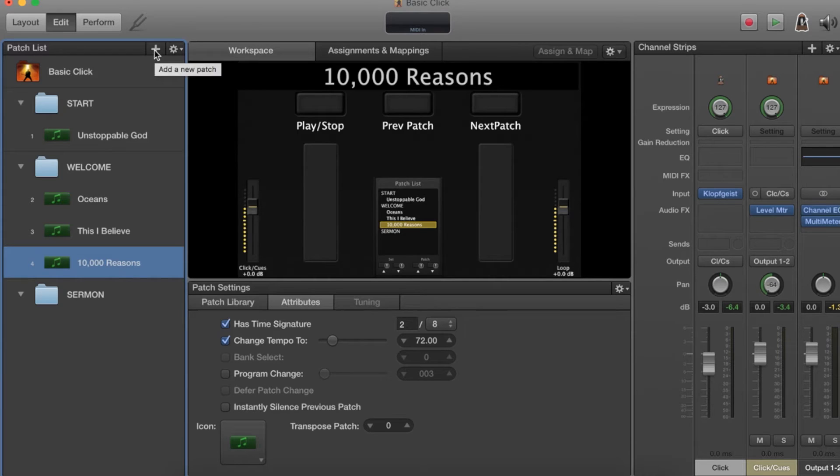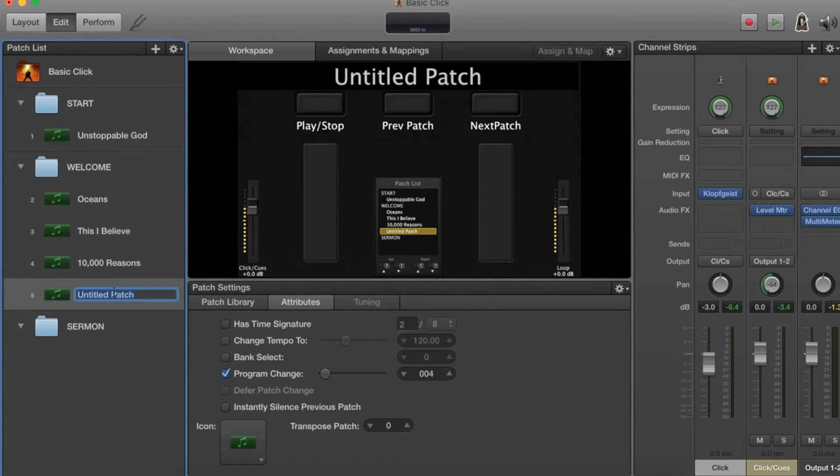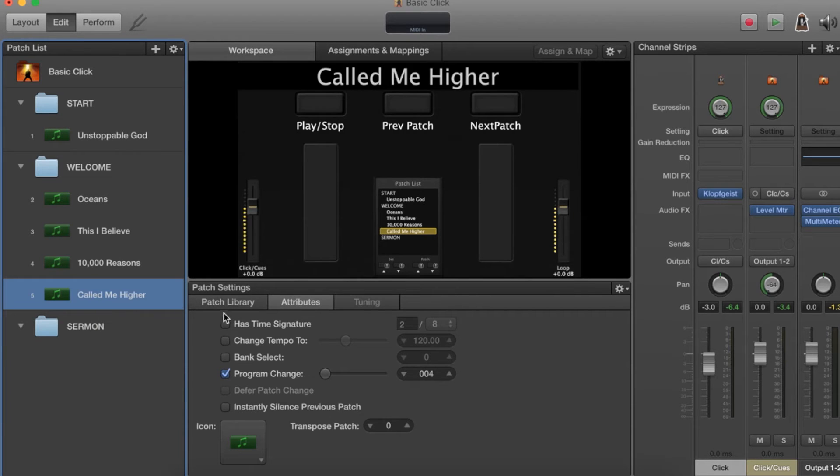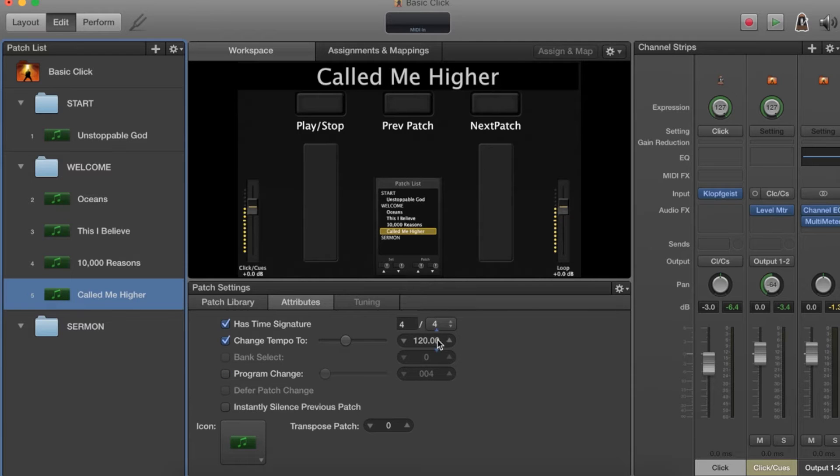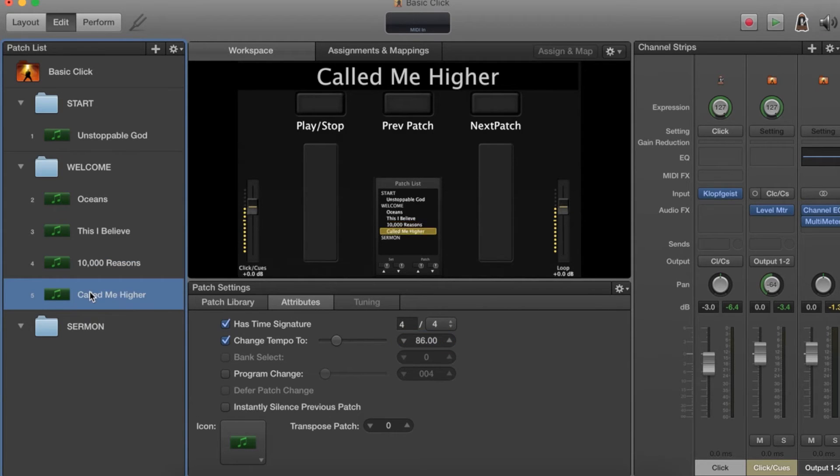I'm going to add a new patch and call it Called Me Higher. Same as before, this has tempo. I know that this is 4/4 and it is 86 beats per minute. Now we have it set up just like any other song that we created click for.